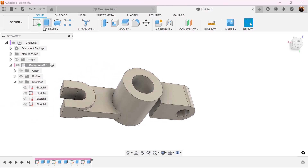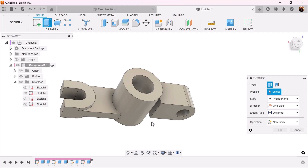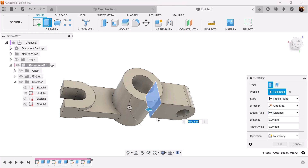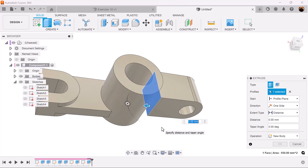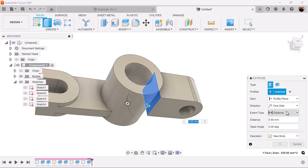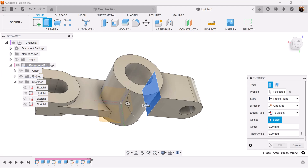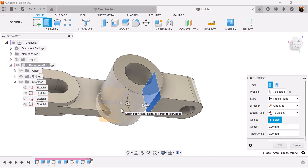Select the extrude command once again, select this back face. The extent type is going to be 'to object' — select the cylinder.